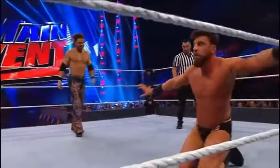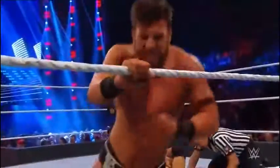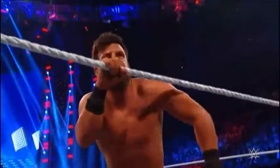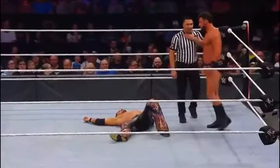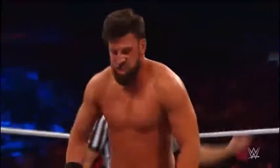You want to talk about scouting your opponent, there may be no one better than Drew Gulak — a true student of the game. Morrison in again, using the ropes to his advantage. Determination on the face of Drew Gulak.